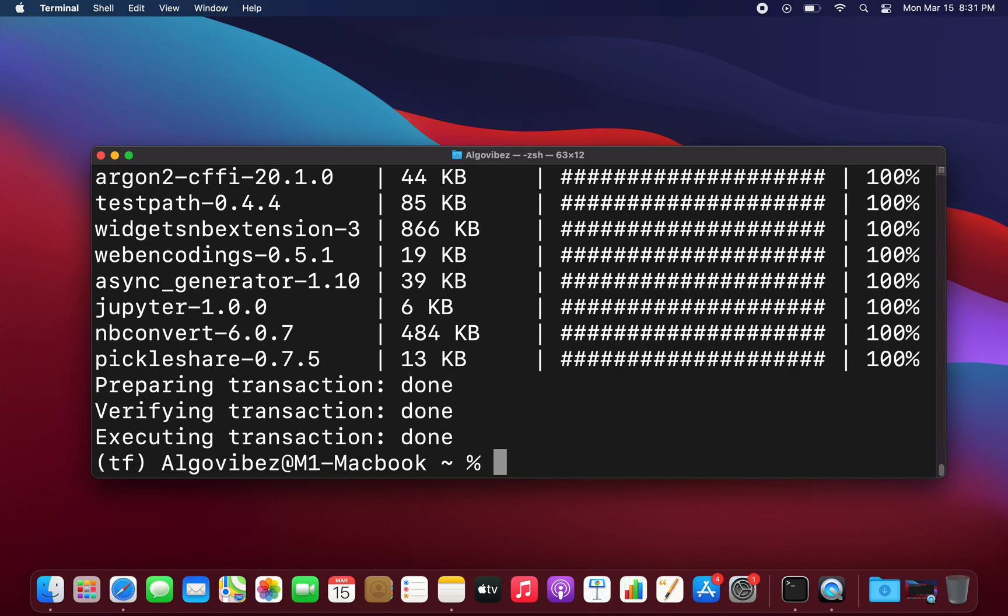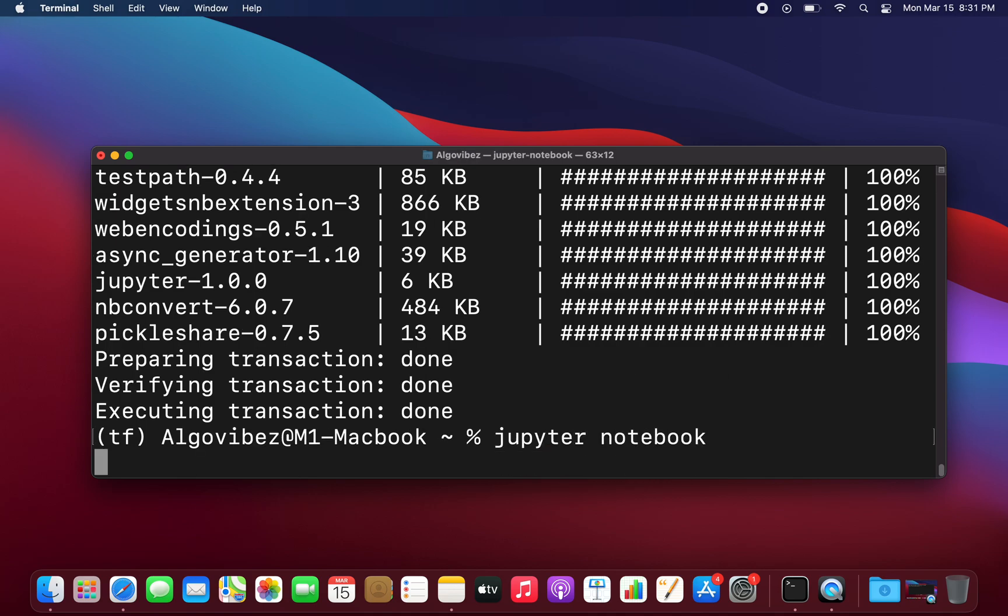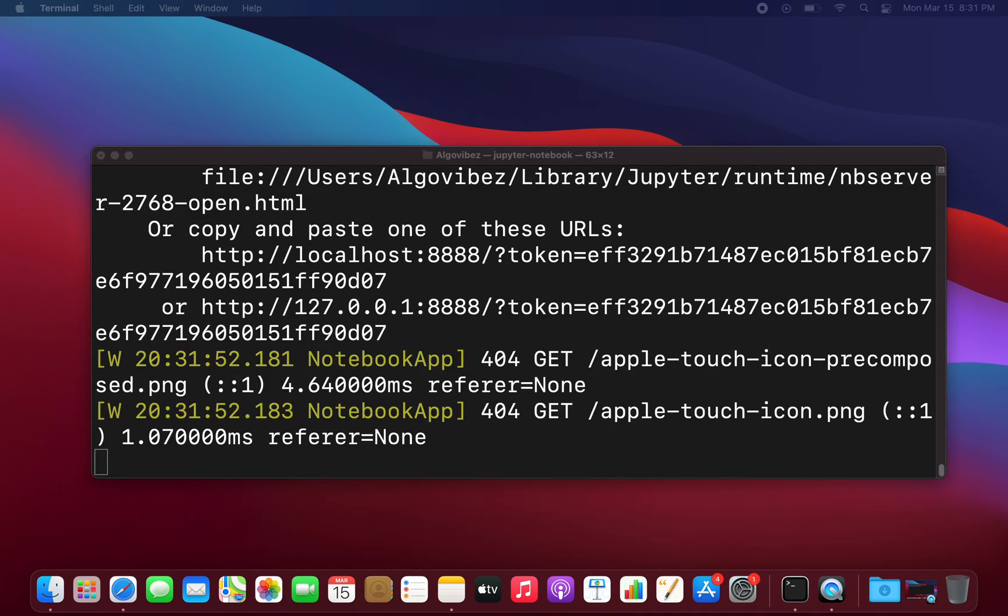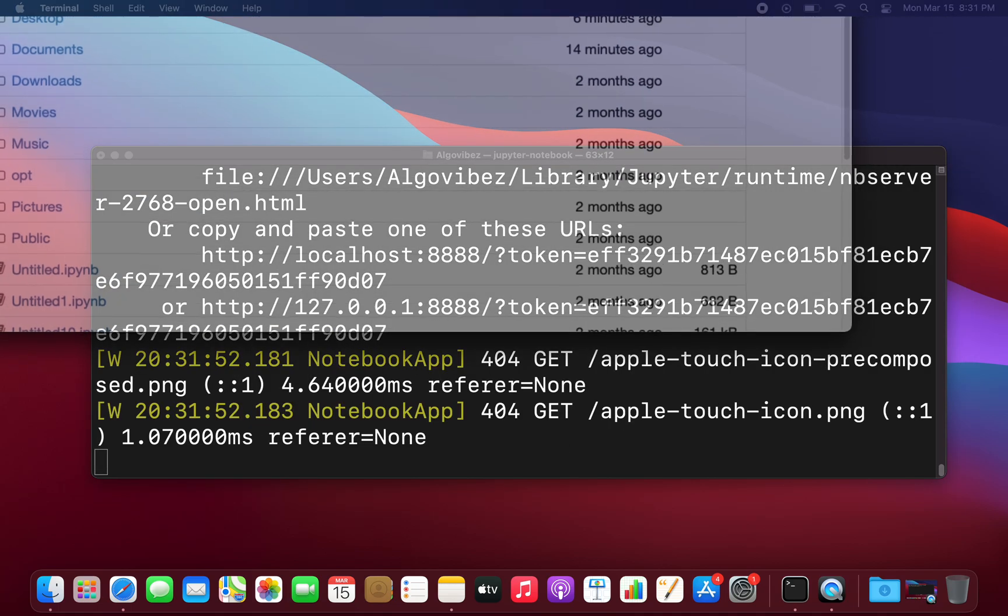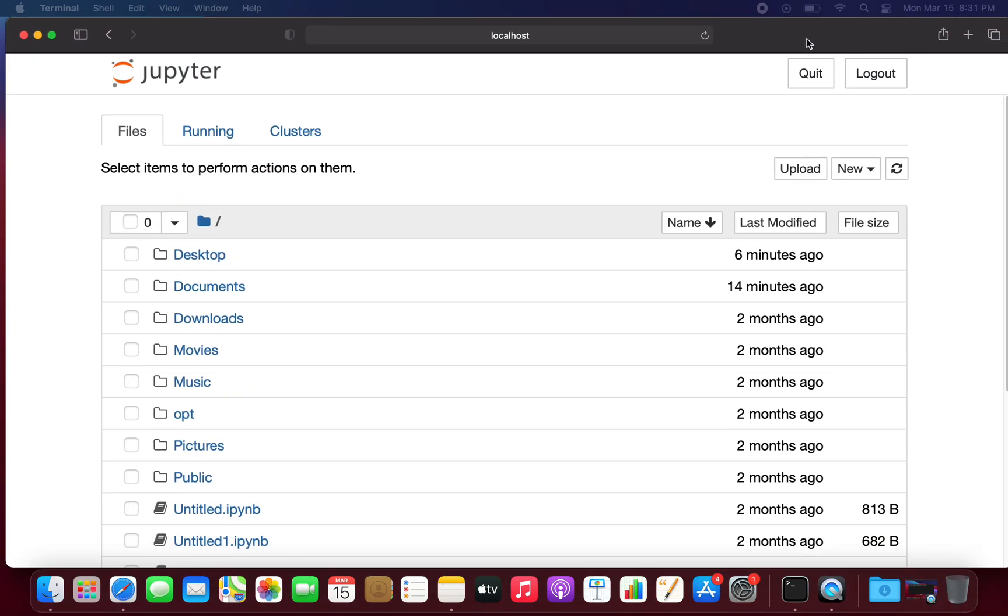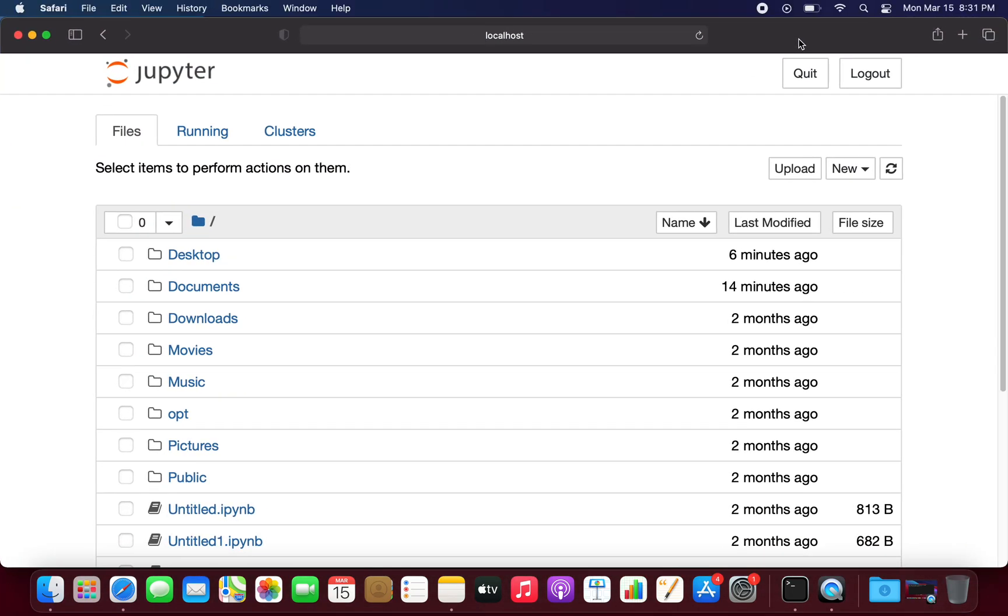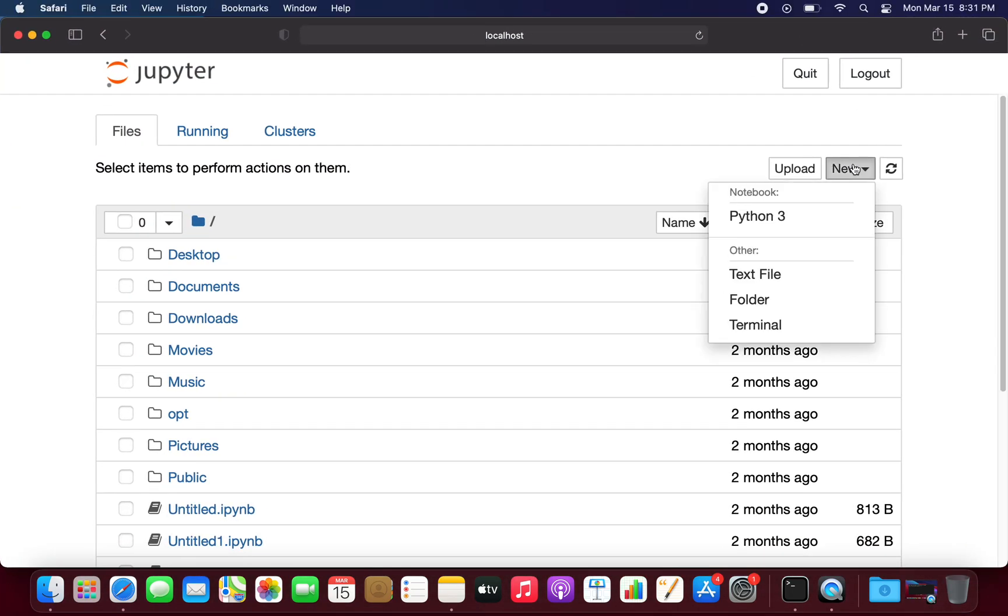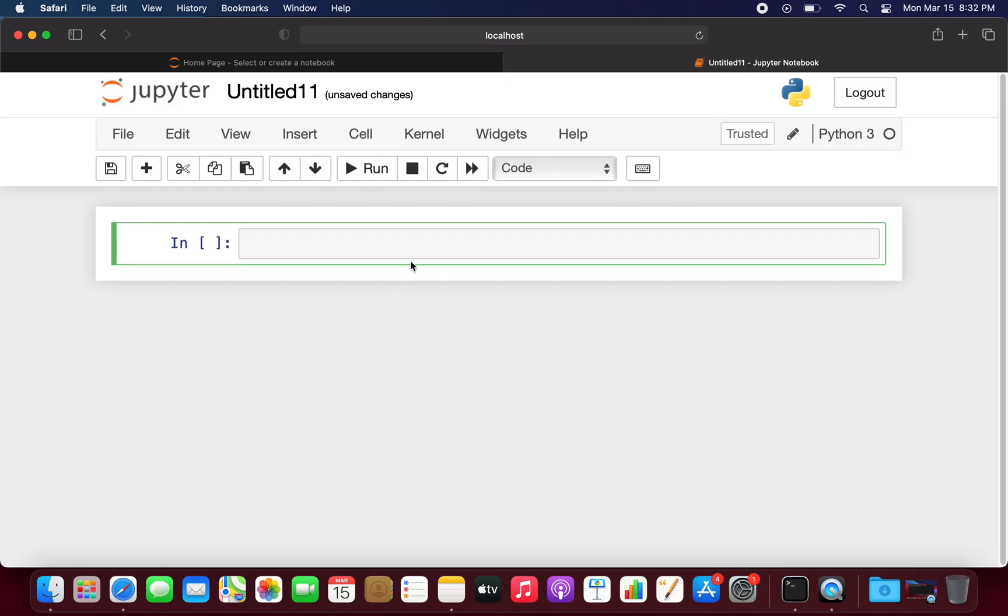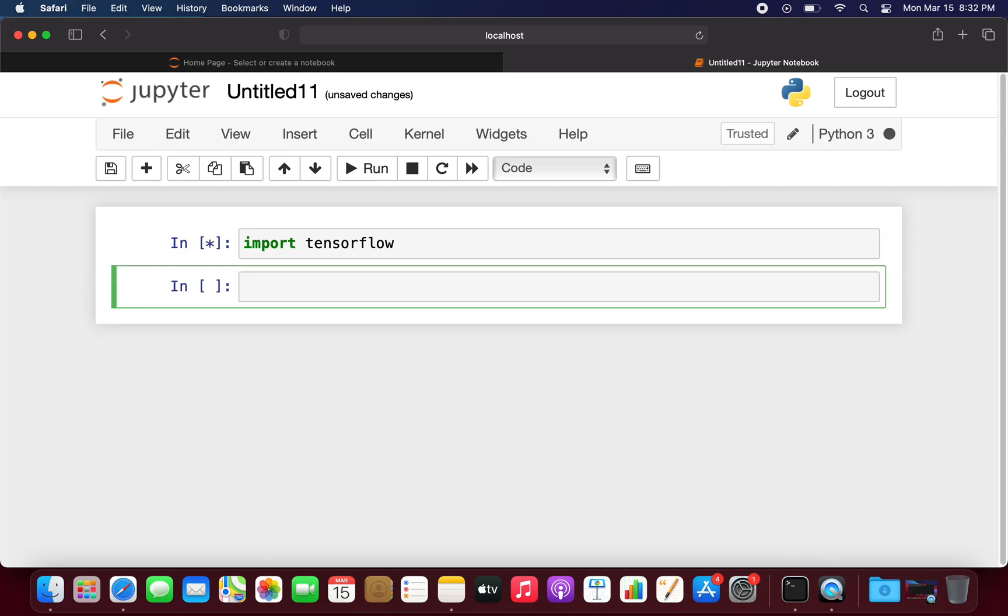And now you could just start Jupyter Notebook. Wait, this is on my second screen here. Now Jupyter is starting, we can open up a Python 3 notebook and now we can test again, import TensorFlow. And as you see, this is working perfectly.